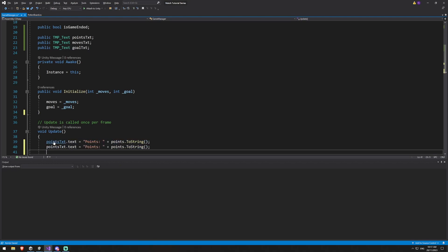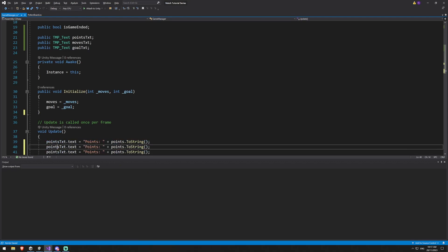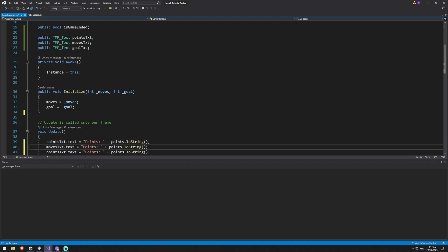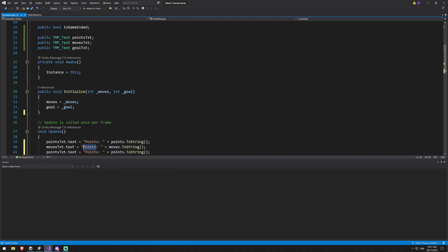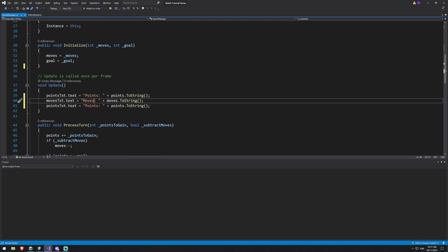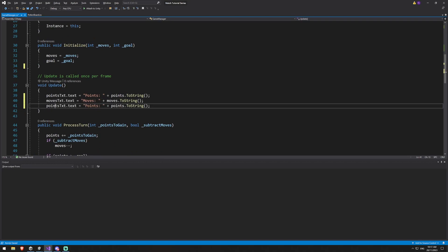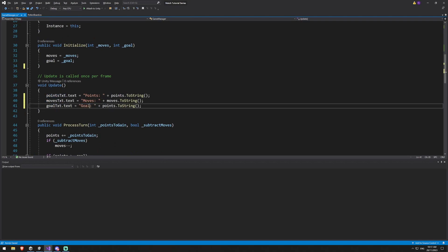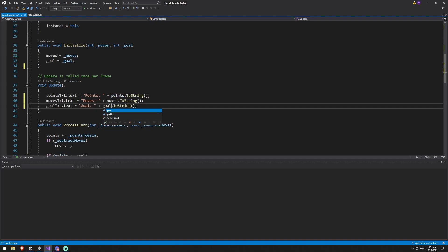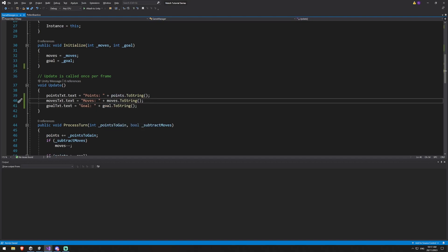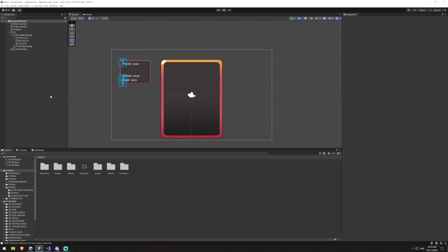And then we do the same for the other two. So we've got our moves become our moves becomes our moves and the same with our goal.